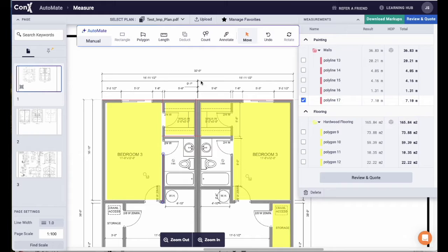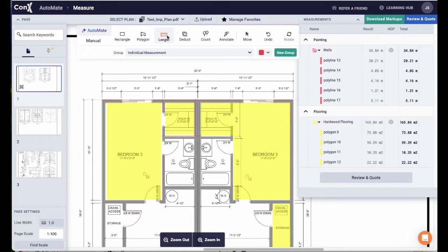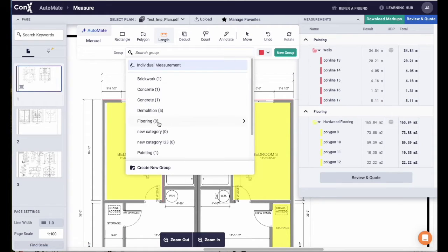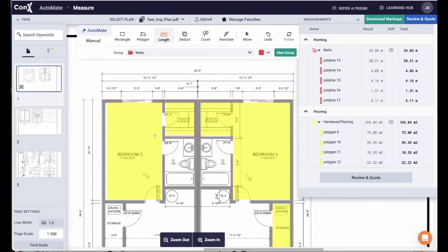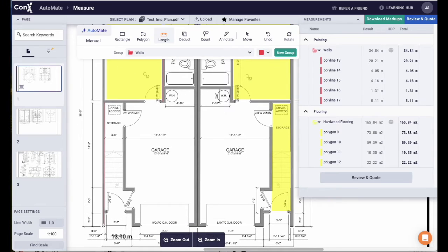At any point, you can switch back to manual and add measurements manually the way you're used to doing it into the groups.